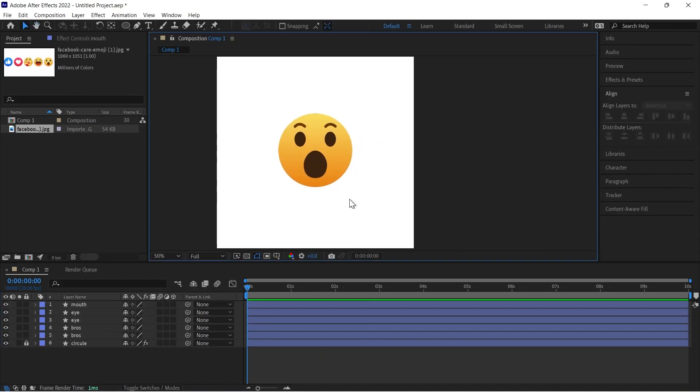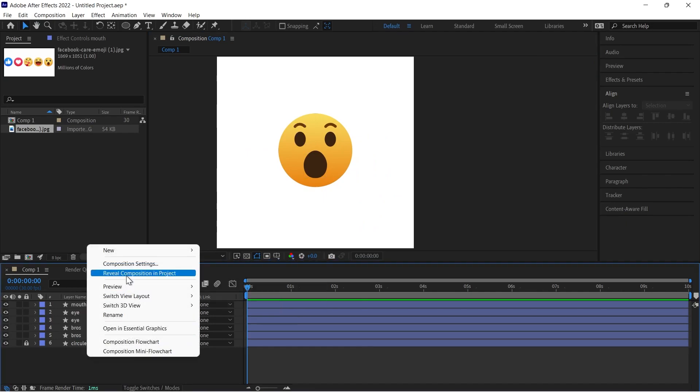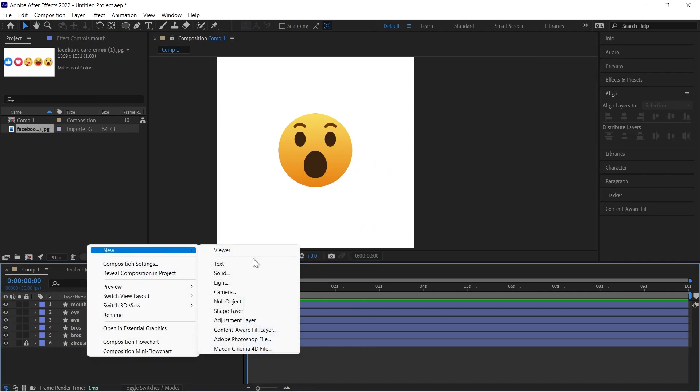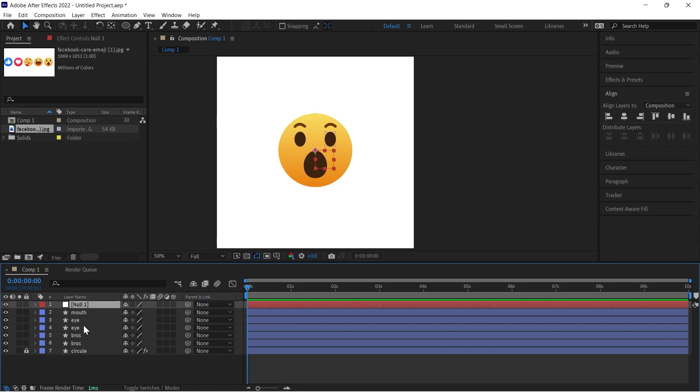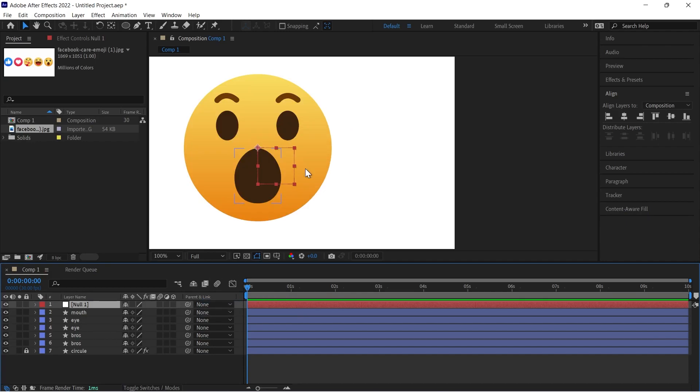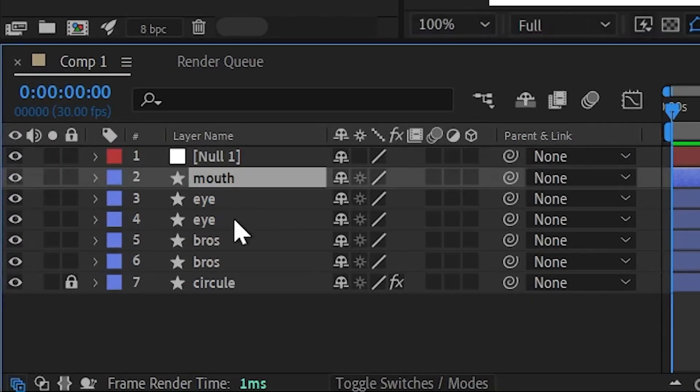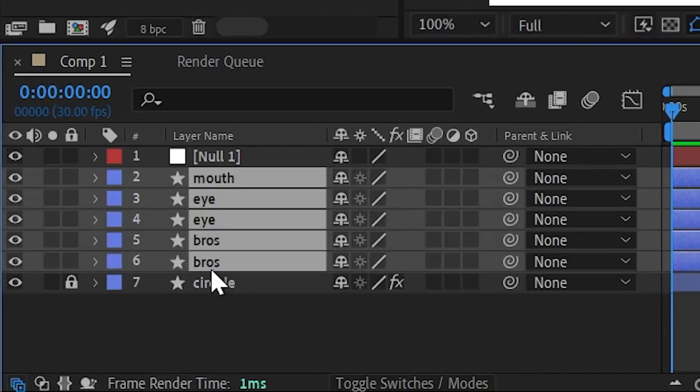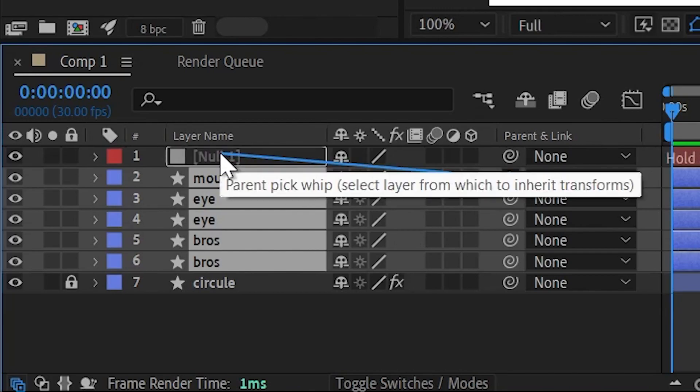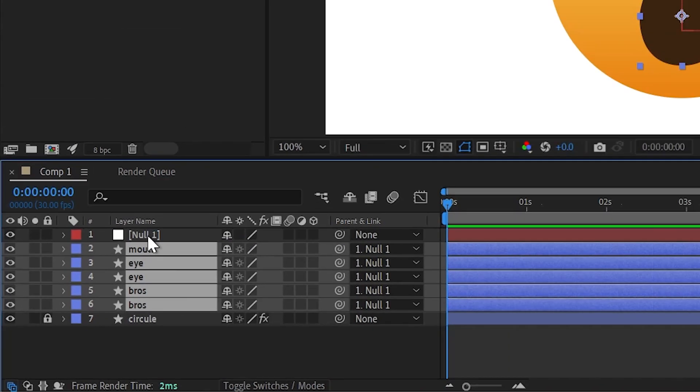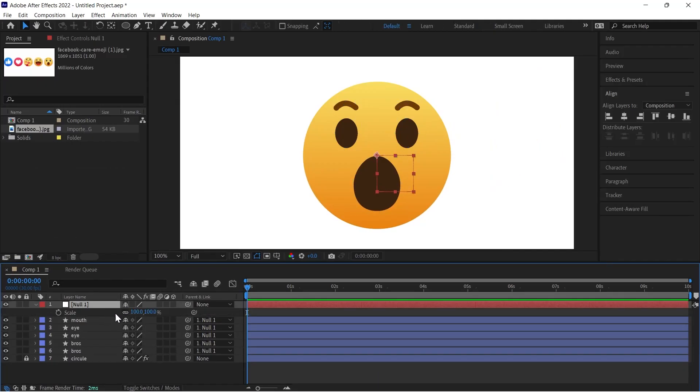I will create a new null object, then I will parent all my face shapes to my null object so then I can move those in one time. Then you have to press P for position keyframe, then click on this stopwatch icon.